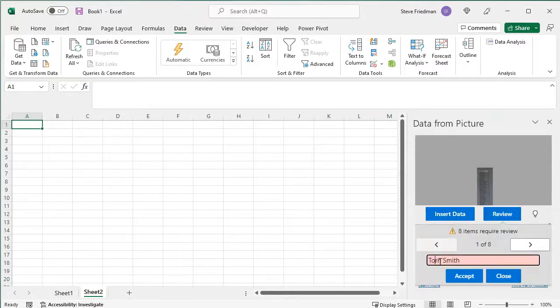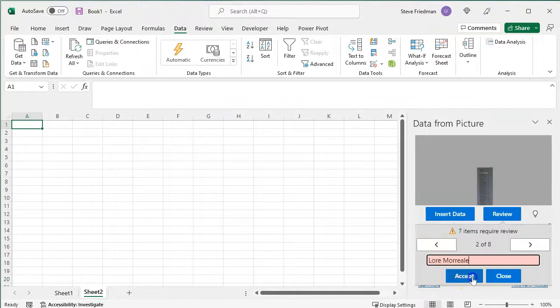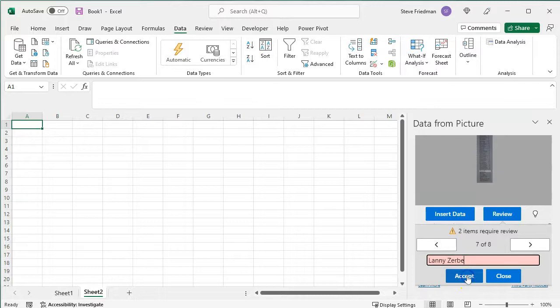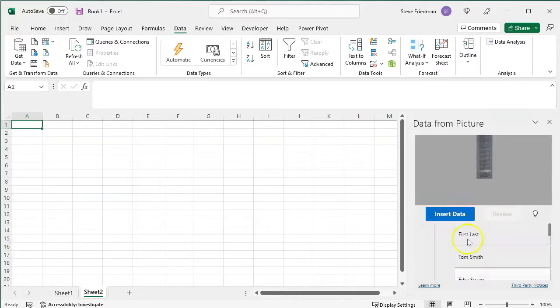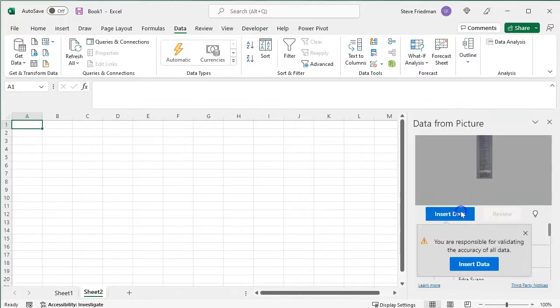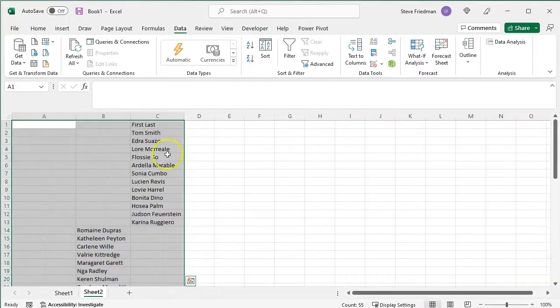Here it changed Tom Smith to Torn Smith, so I'll fix that. Go through the rest of these. In real life, you'll probably want to look closer at these, but for purposes of this video, I'm just going through them quickly, and then do Insert Data, and Insert Data again,